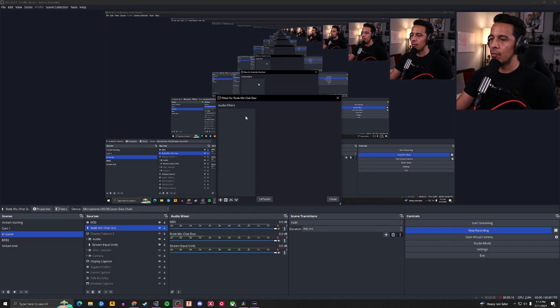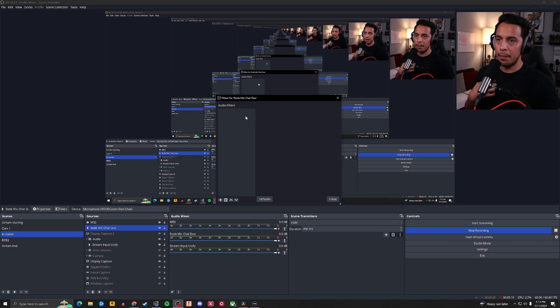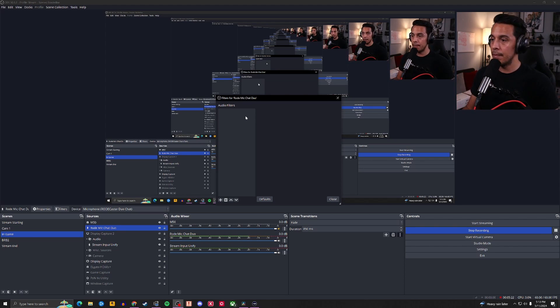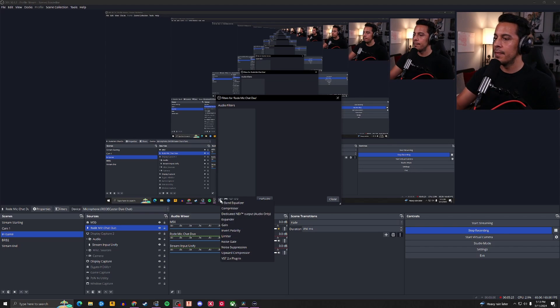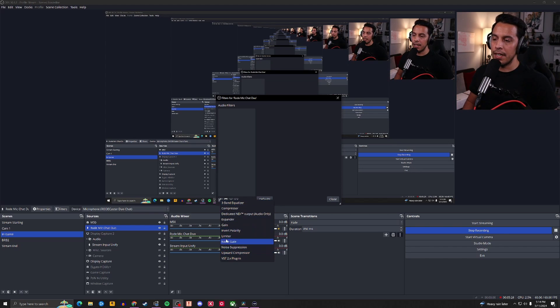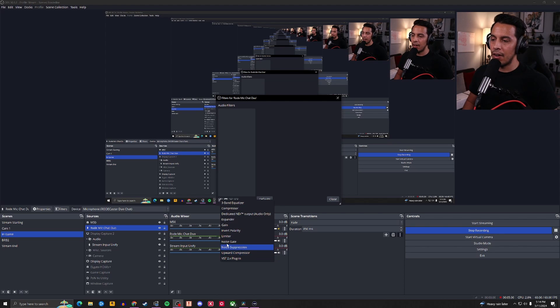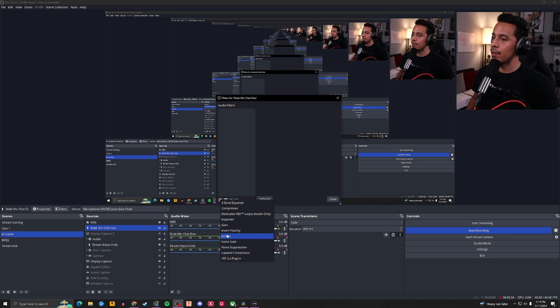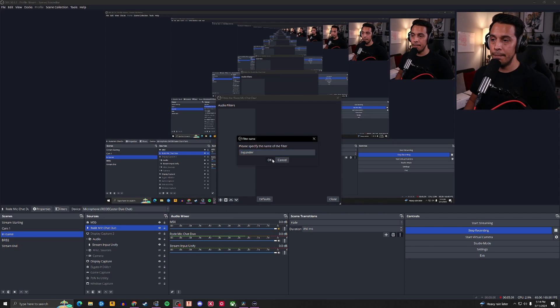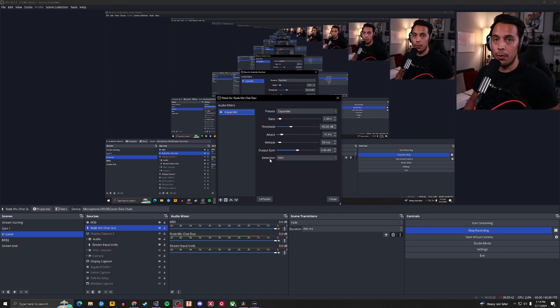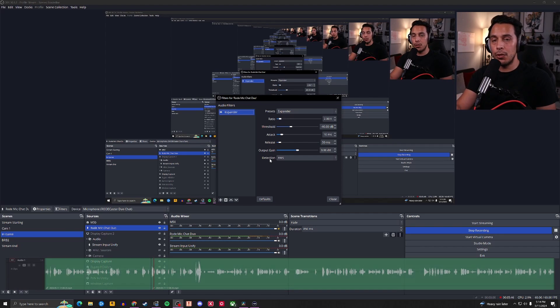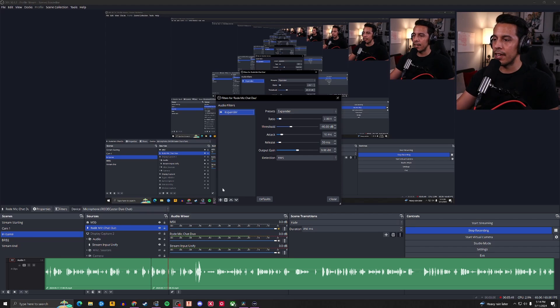Now, with all this noise going on in the background, I don't want that bleeding into my content, and I'm sure you don't want the same. So you're going to go down here, and you're going to hit plus. And all these plugins right here, except for the bottom one, are all things that OBS already has included for free. So you're going to go to expander, and you're going to click it. You're going to hit OK, and voila. All that noise, gone. You don't need to do anything else here.